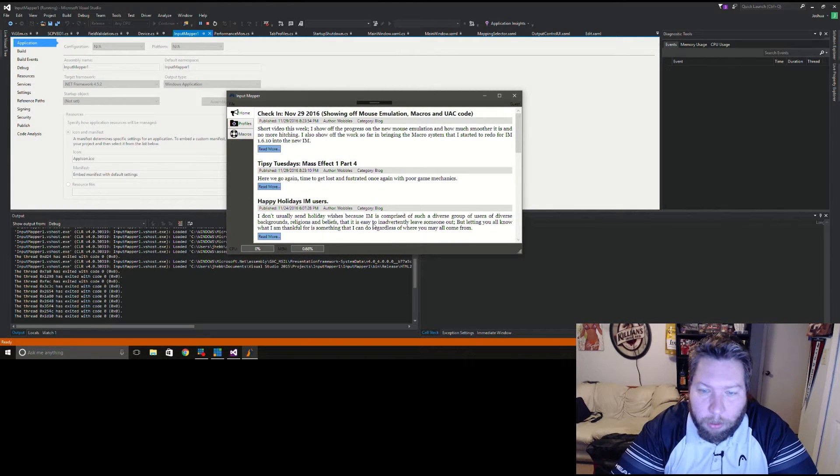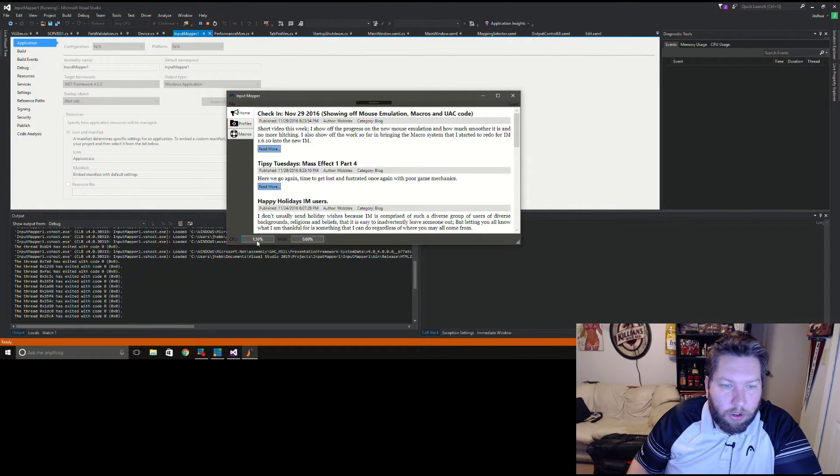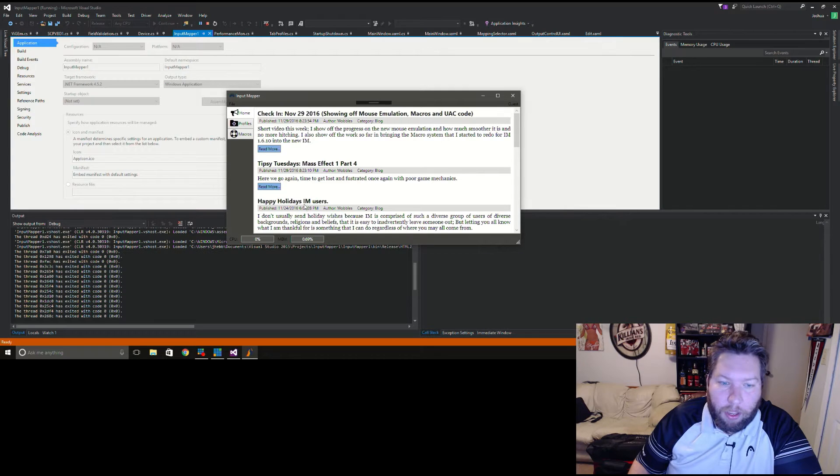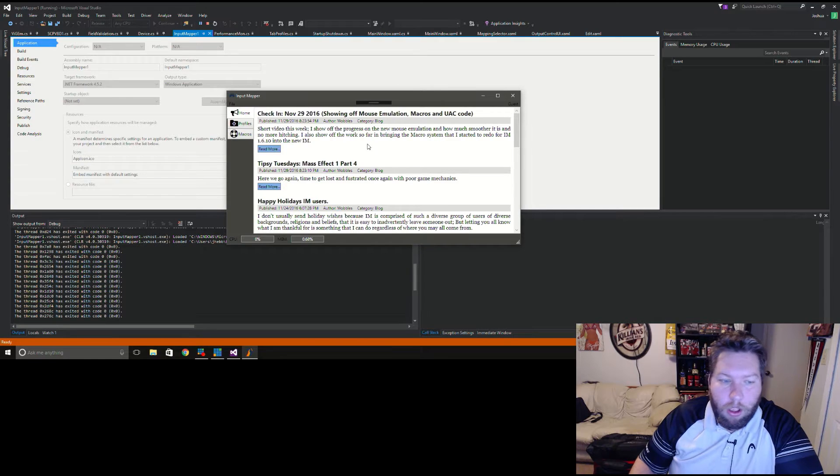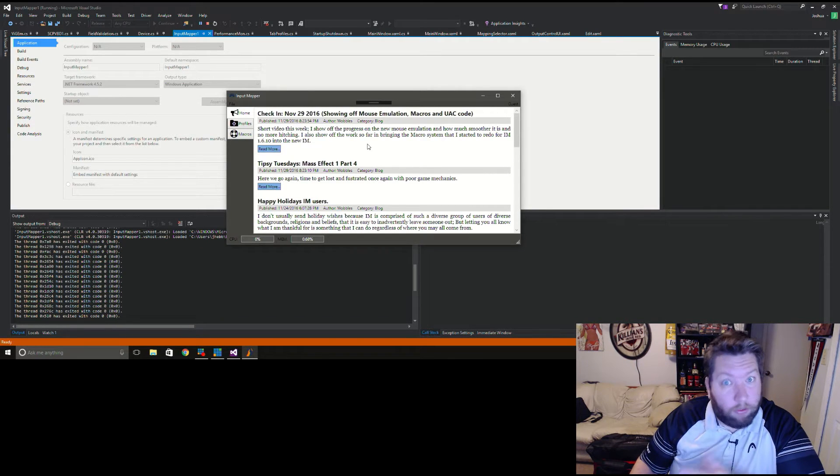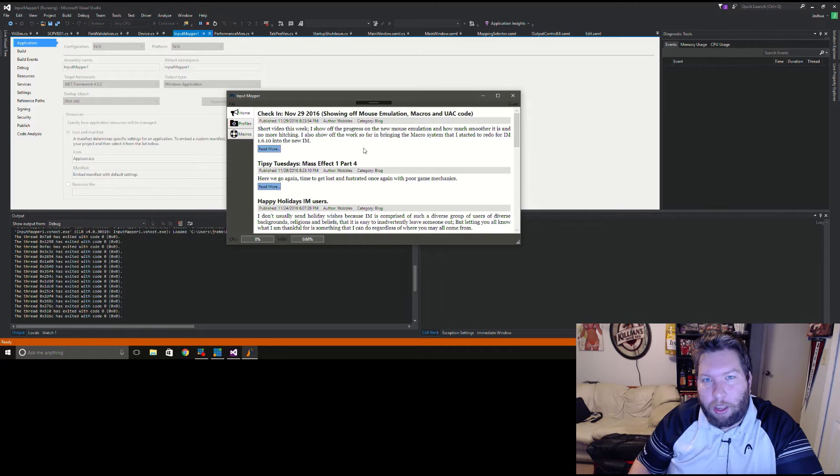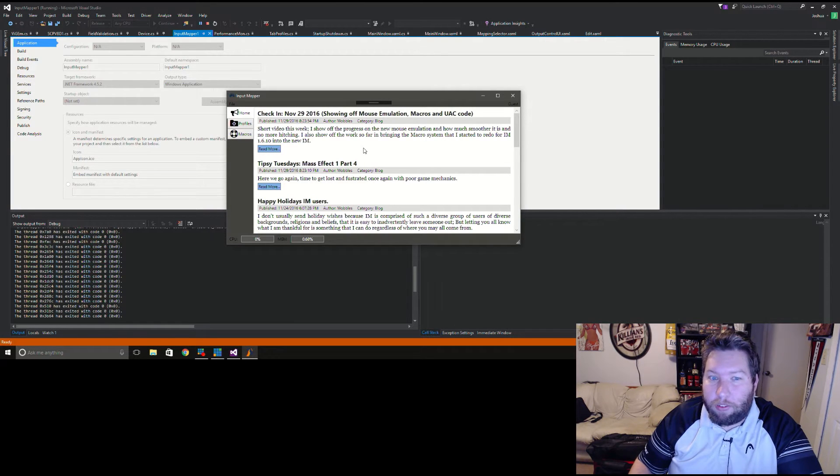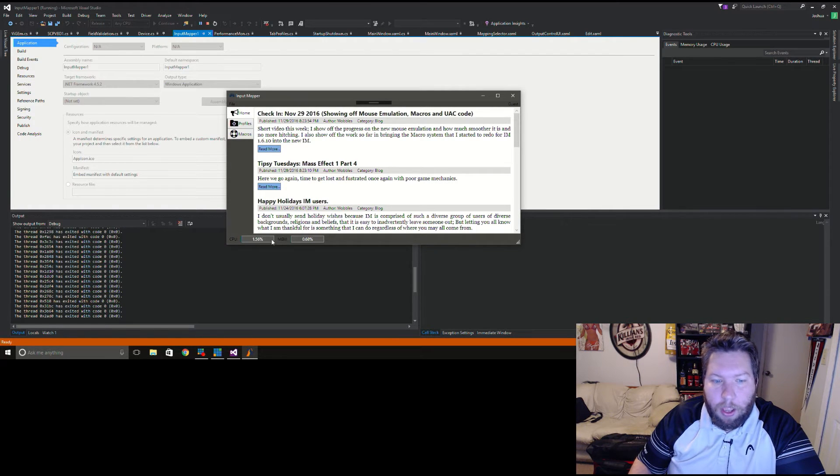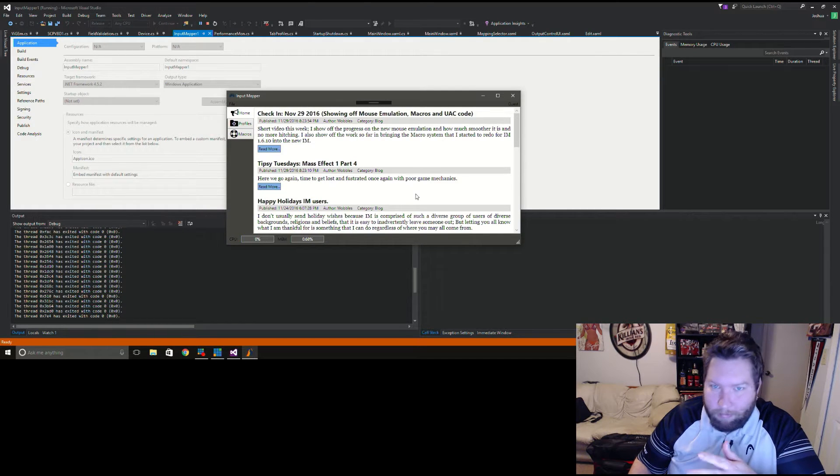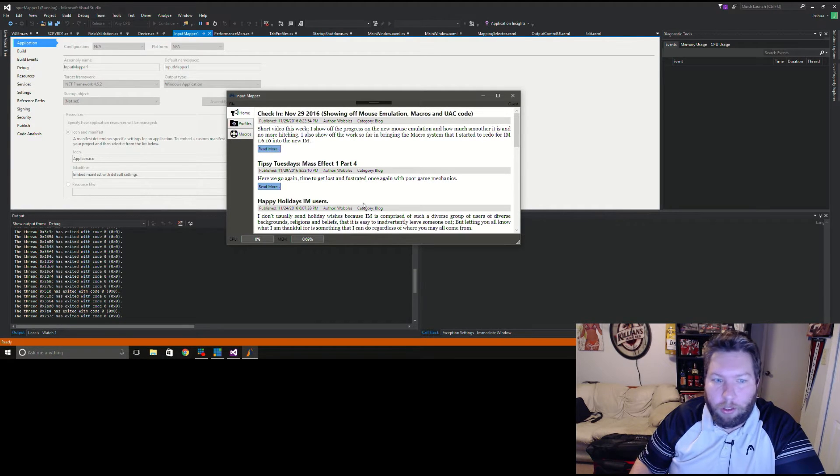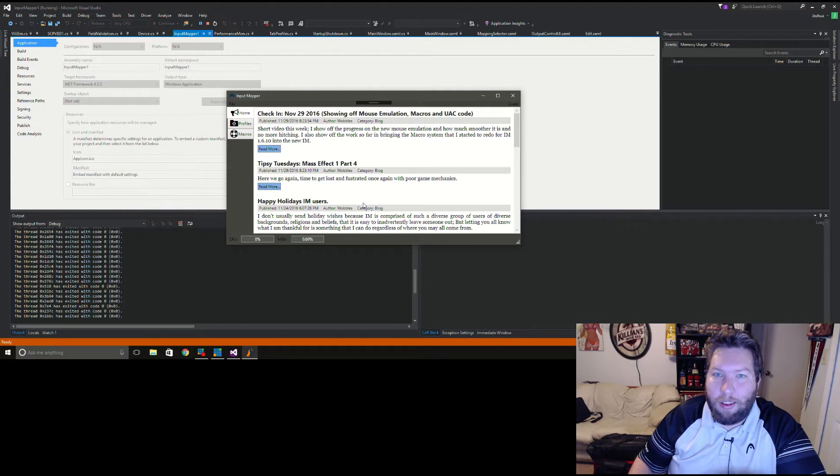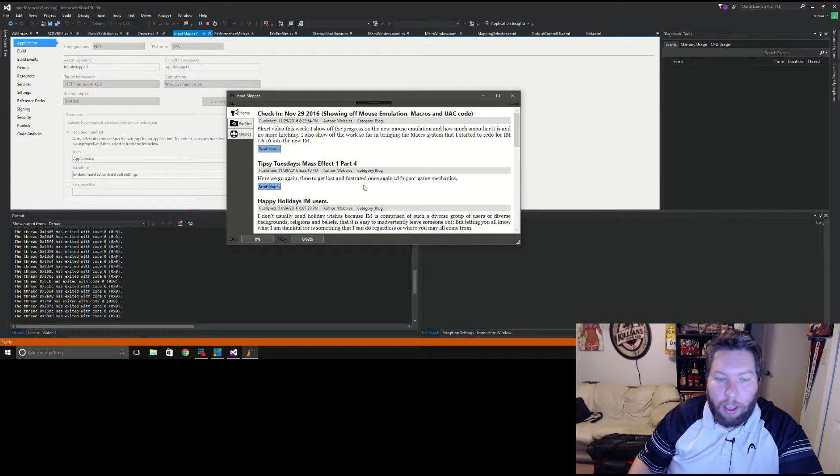You'll notice that the CPU does fluctuate, it does jump up about every five seconds. That is because some of the controllers that this program detects don't send notifications through Windows like devices are supposed to. So I actually have to poll once every five seconds to see if that device is present and if it's still sending data. It's not noticeable and the priority is really low so if your computer is doing other stuff it won't freeze or hitch.